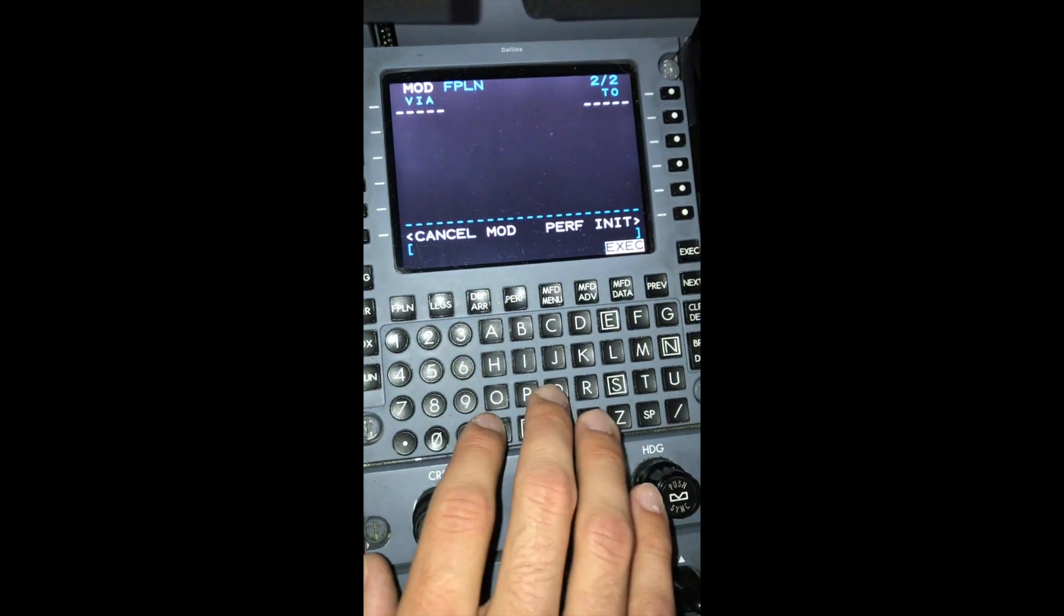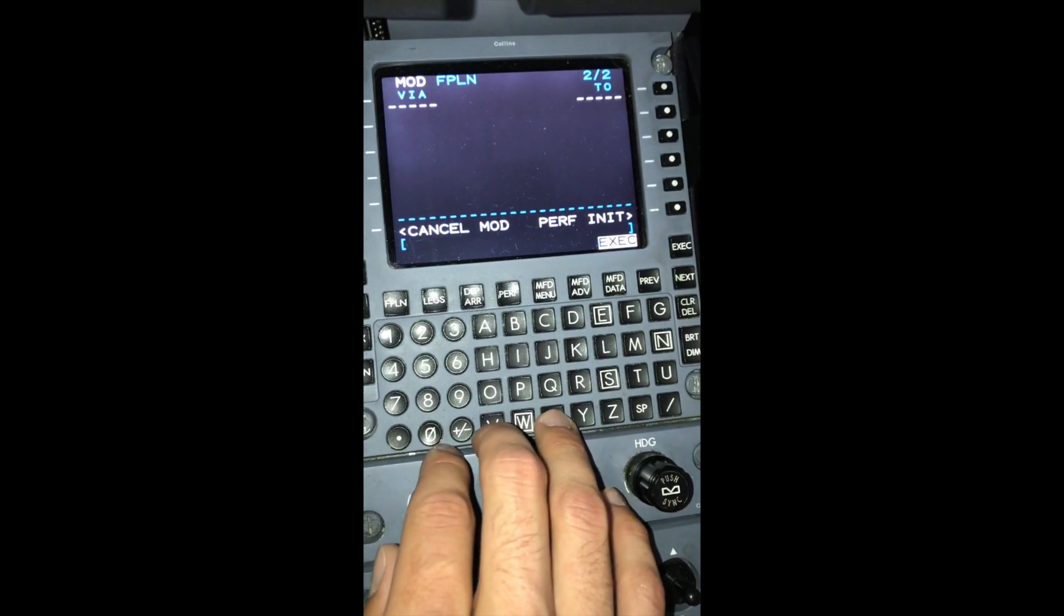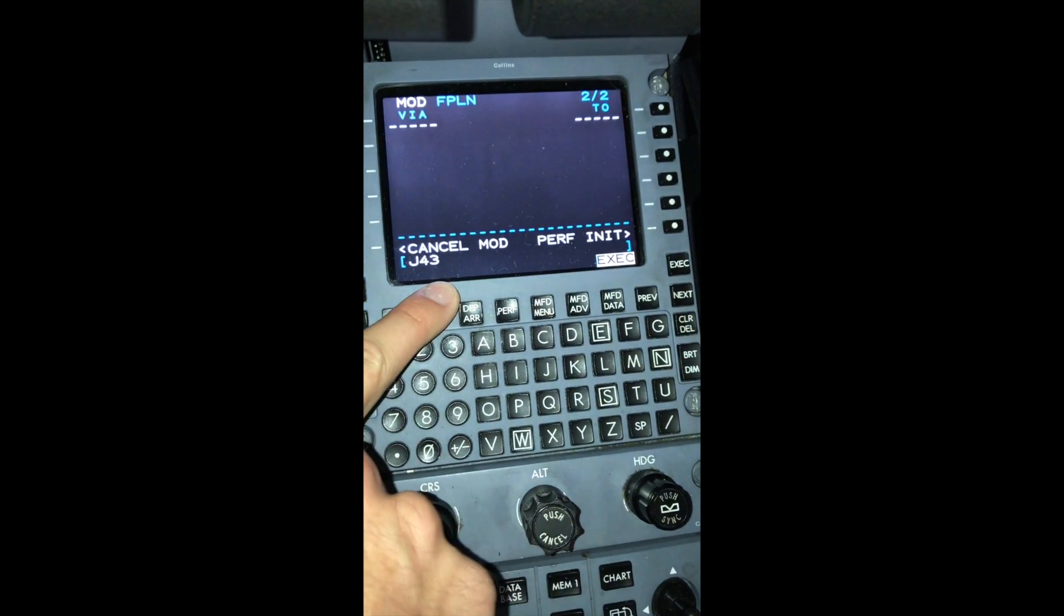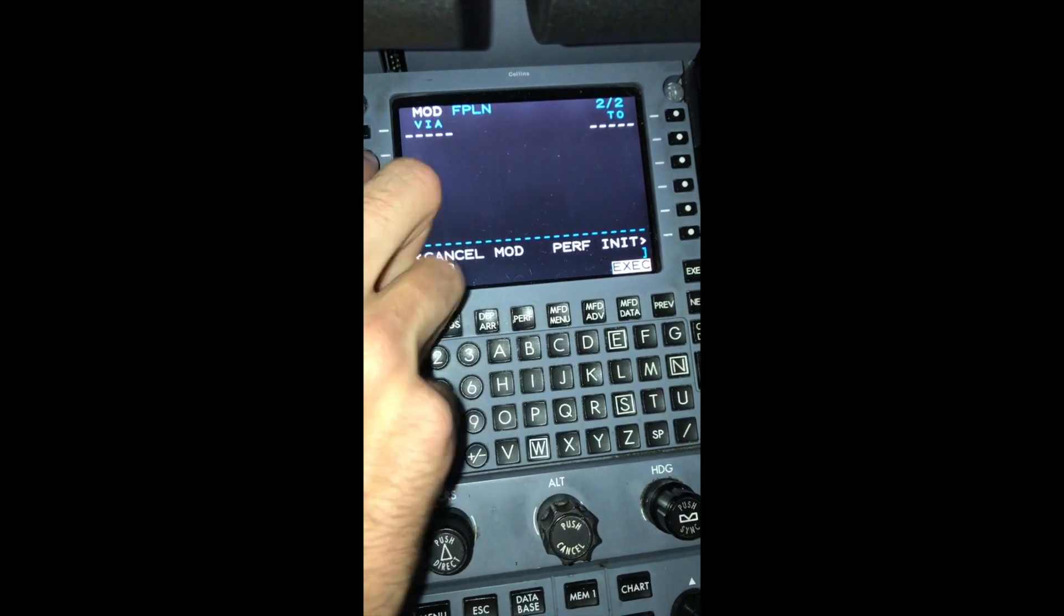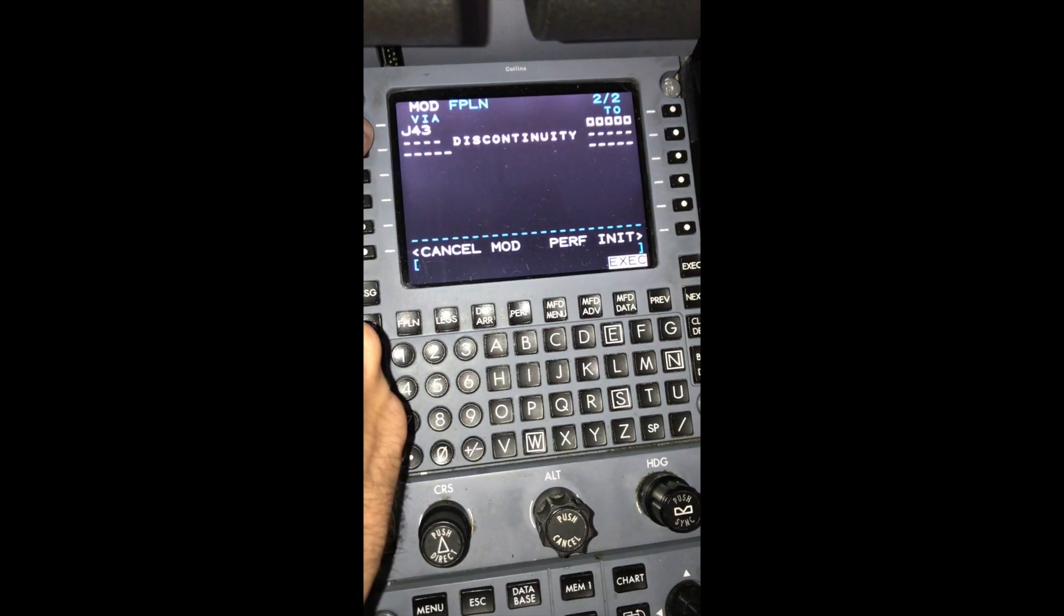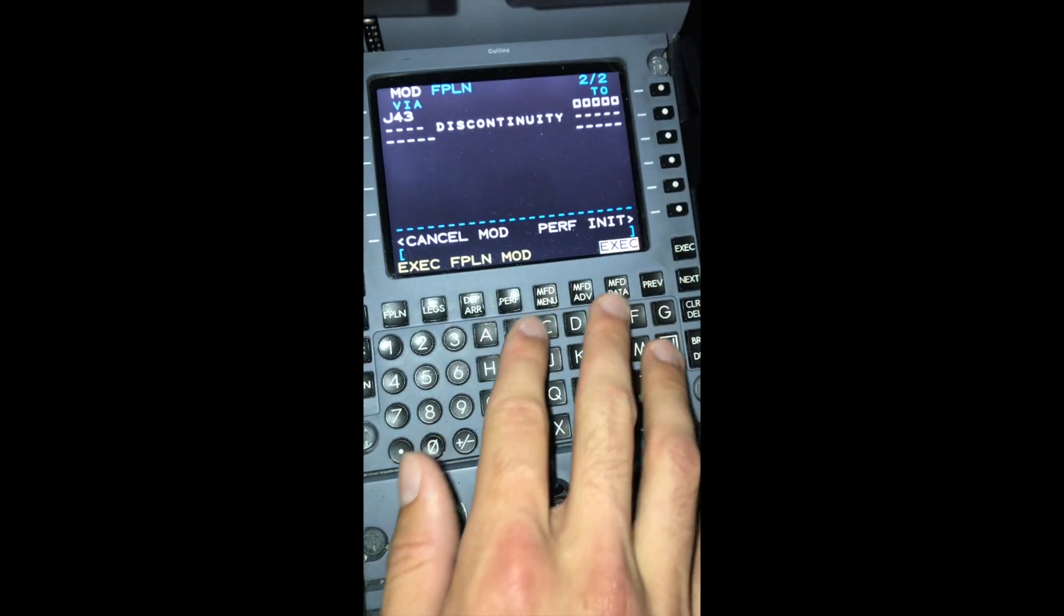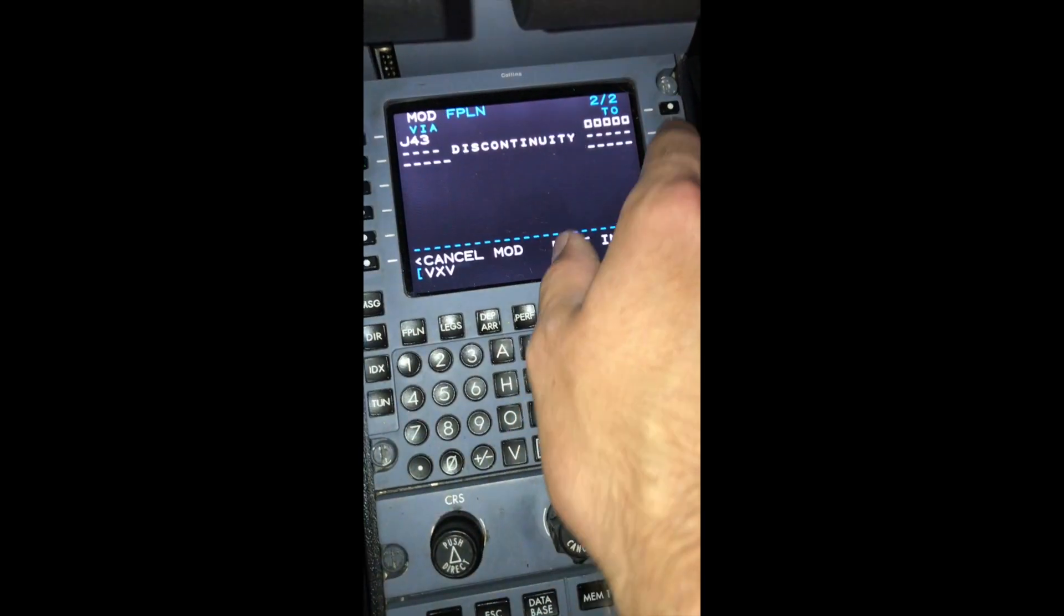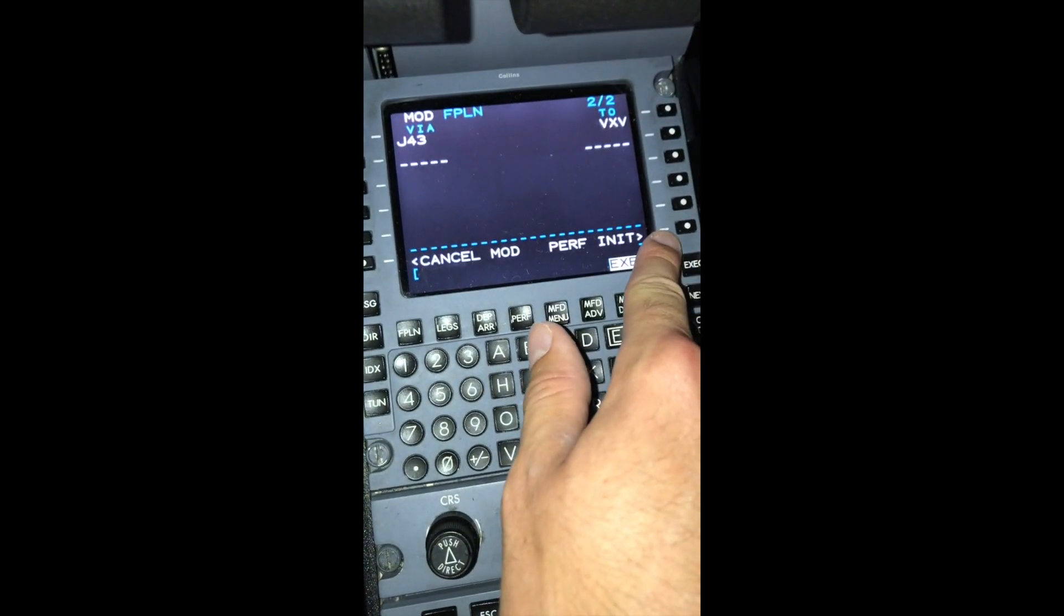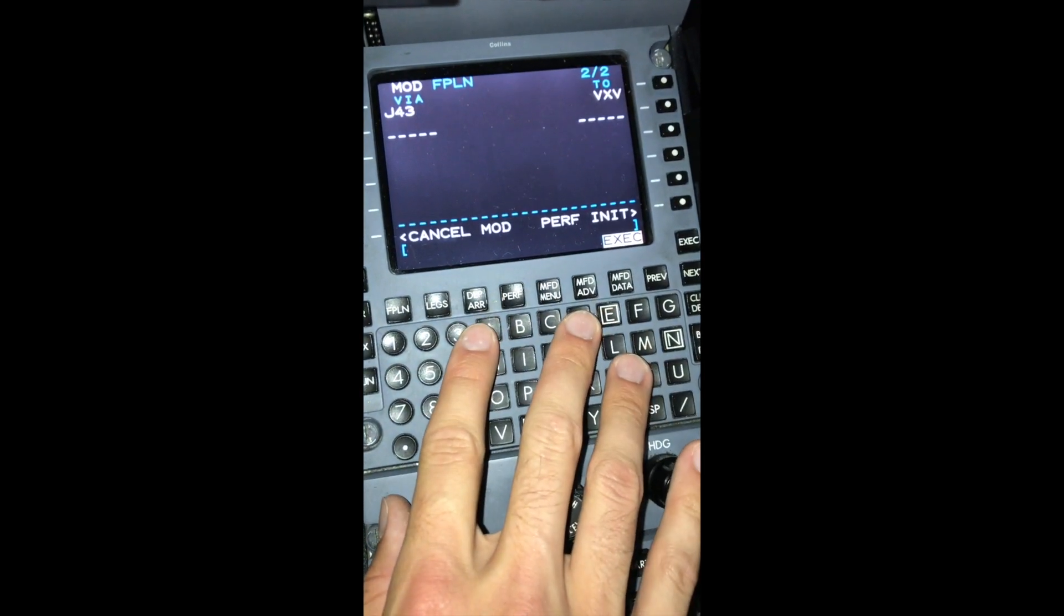Our next route is J43, so we'll type J43 into the scratch pad. Since this is a jet airway, we'll put it in the V aside, so we'll hit L1. Our ending fix is VXV. Throw that into the 2 section, so we'll hit R1. And that gets rid of our discontinuity.